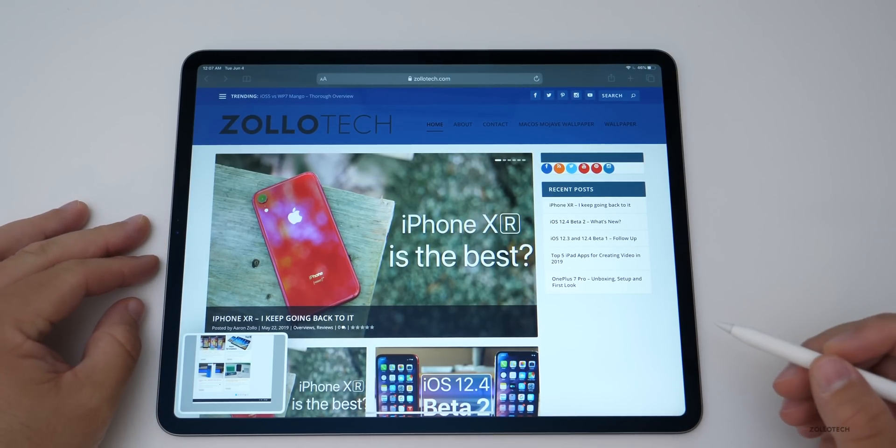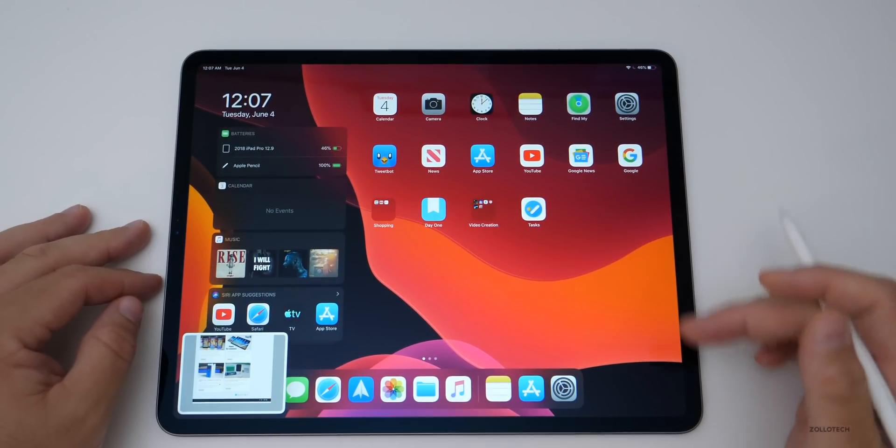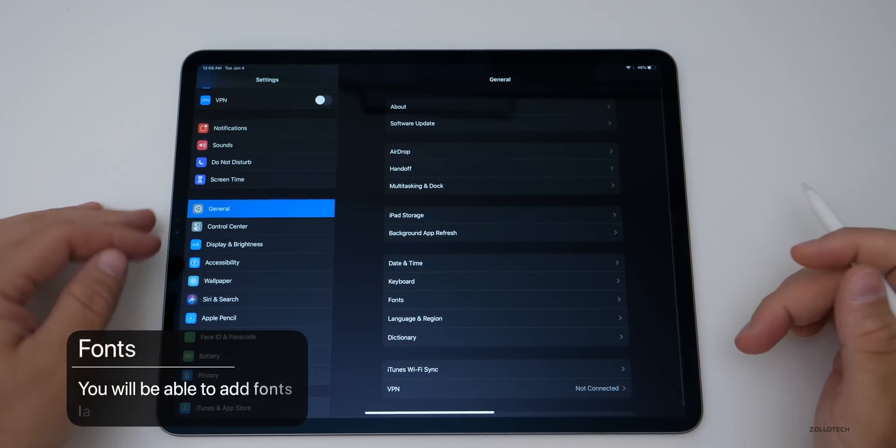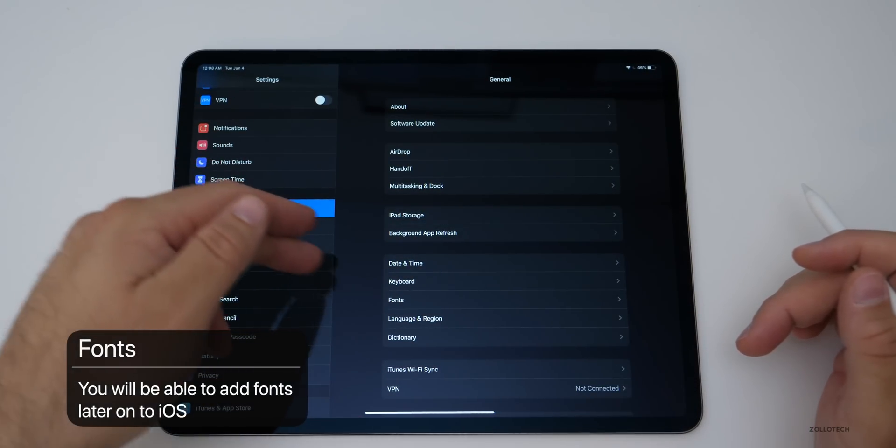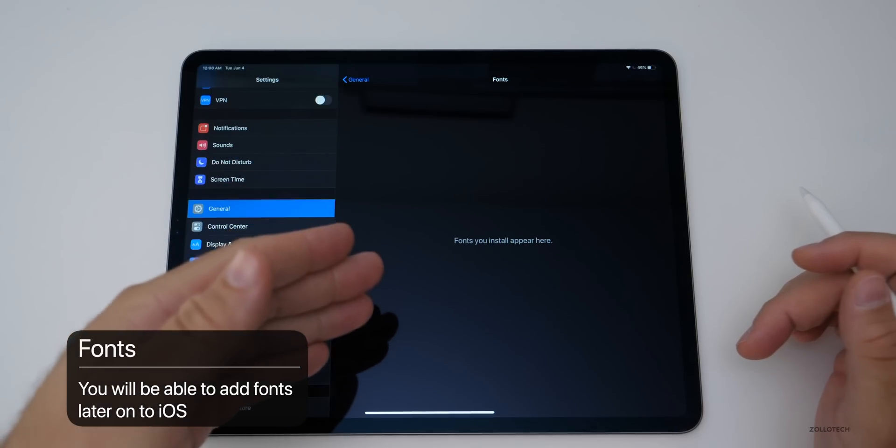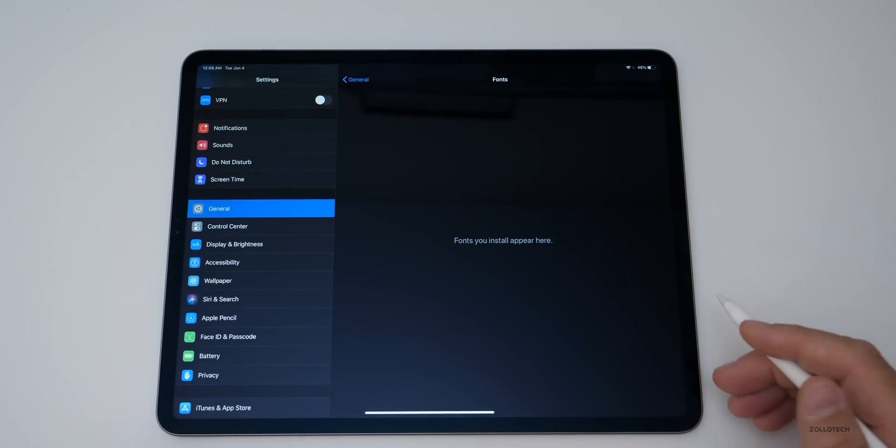Now the next thing has to do with fonts. I mentioned this in my iOS 13 video and in general there is fonts. There are no new fonts yet, but you'll be able to install them at some point apparently.